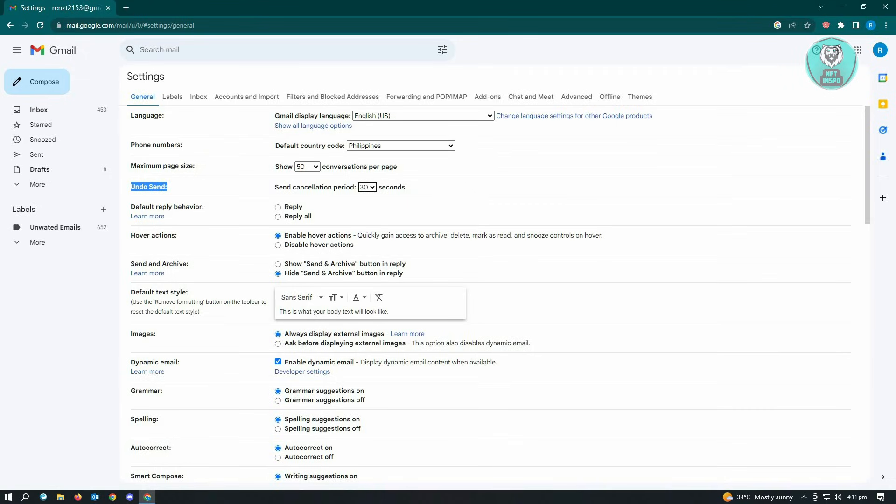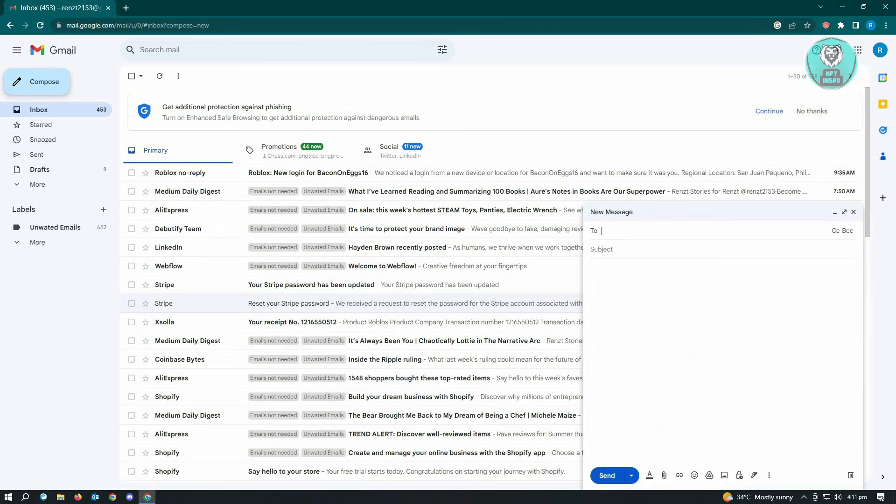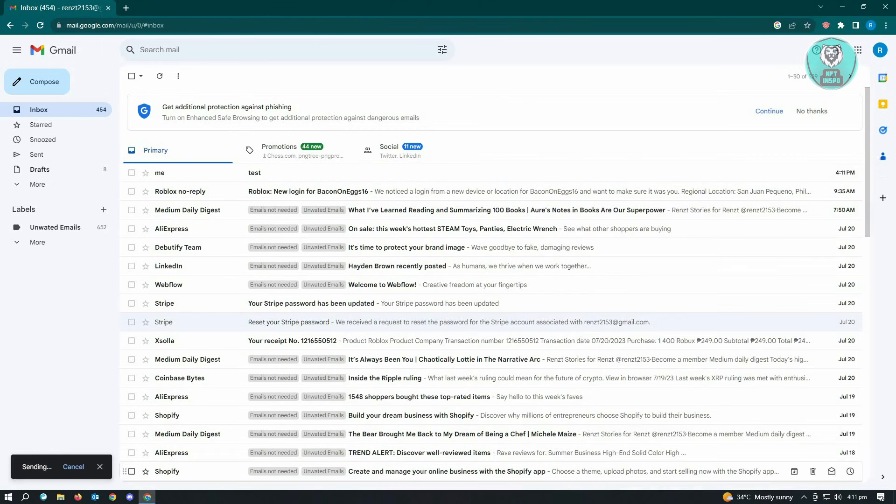So here as an example, I'm going to compose an email. I'm going to send this to myself, name it 'test test,' and just click on send.